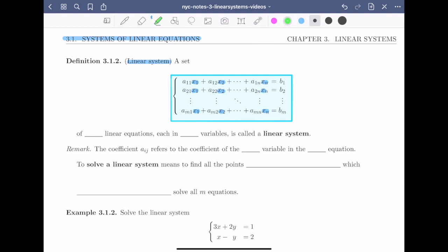The second thing I notice is that each variable has a coefficient. The coefficient of the first variable in the first equation is a11. The coefficient of the second variable in the first equation is a12, and I keep going until I get to the coefficient a1n. Something different about this compared to when we defined a linear equation in the previous video is that now my coefficients have two subscripts. In the second equation, the subscripts are a21, a22, all the way through a2n.